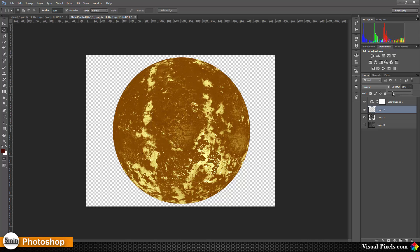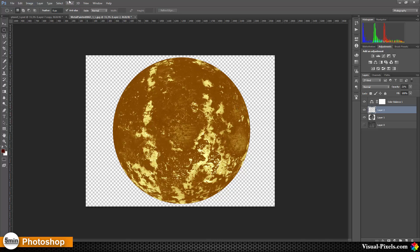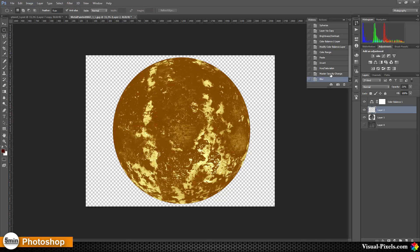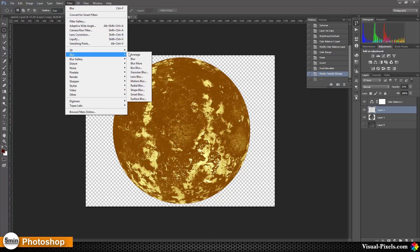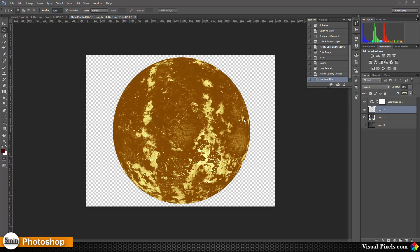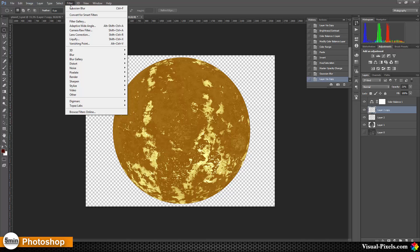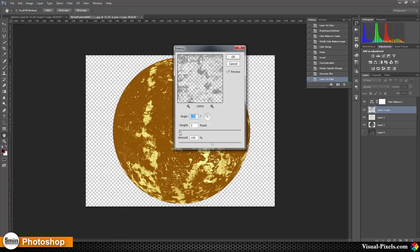I'm going to decrease this layer's opacity to about 20%, and then apply a slight blur — Gaussian Blur at about 1 pixel — and press OK. Then with Ctrl+J I'll copy this layer, and go to Filter > Stylize > Emboss, choosing about 2 pixels.